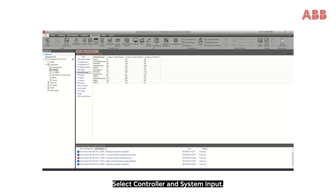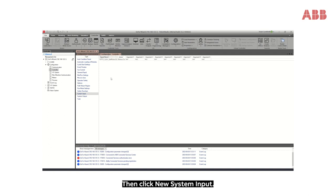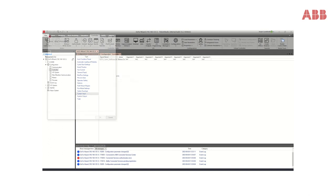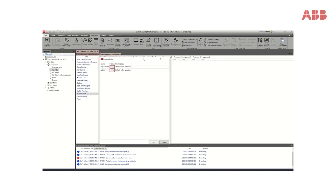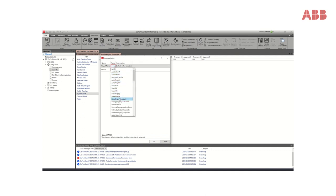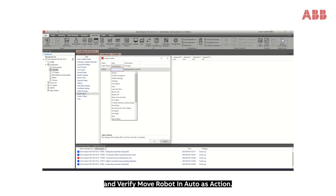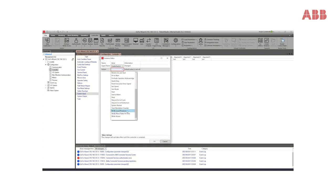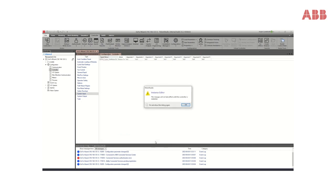Select Controller and System Input, then click New System Input. Pick the value Enable Switch as Signal Name and verify Move Robot in Auto as Action. Click OK.